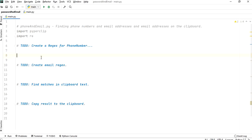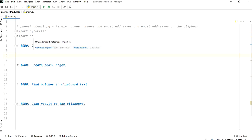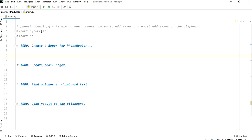I have created a to-do list of what I need to do. First of all I need to import the pyperclip module as well as the re module. If you don't have the pyperclip module on your PC you can download it from command prompt, or if you're using PyCharm it will prompt you to install it. These two modules - pyperclip and re - are very important.